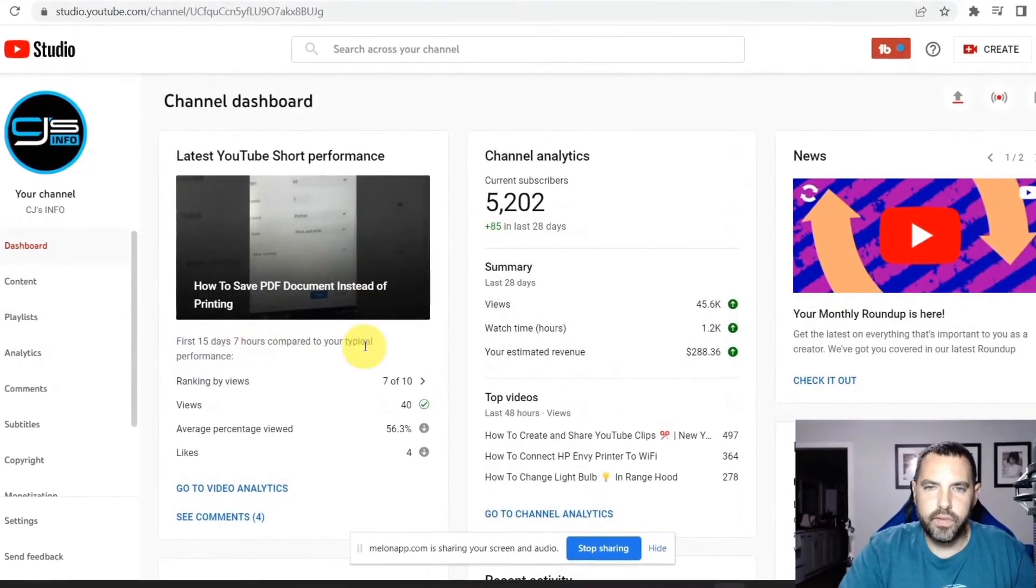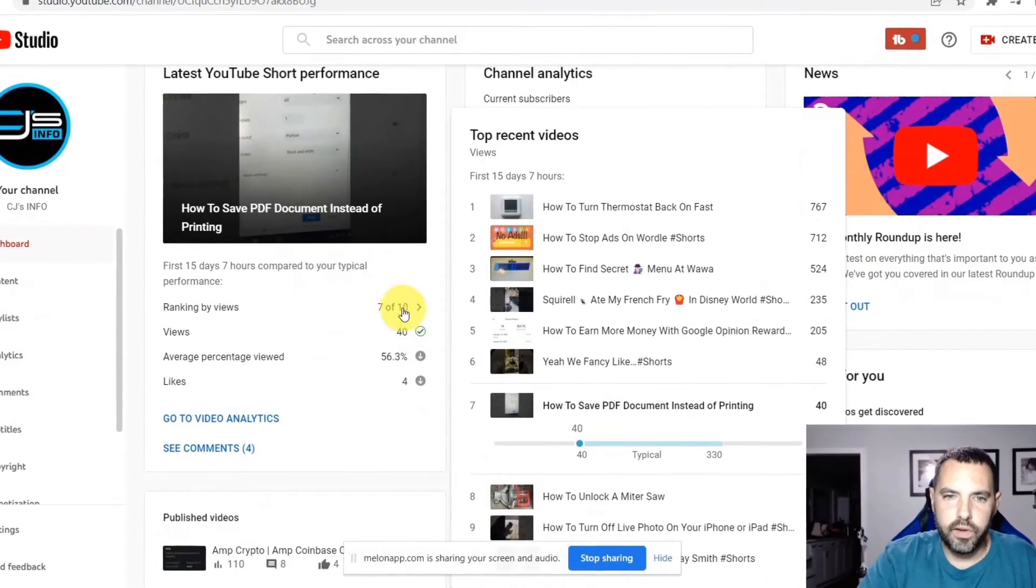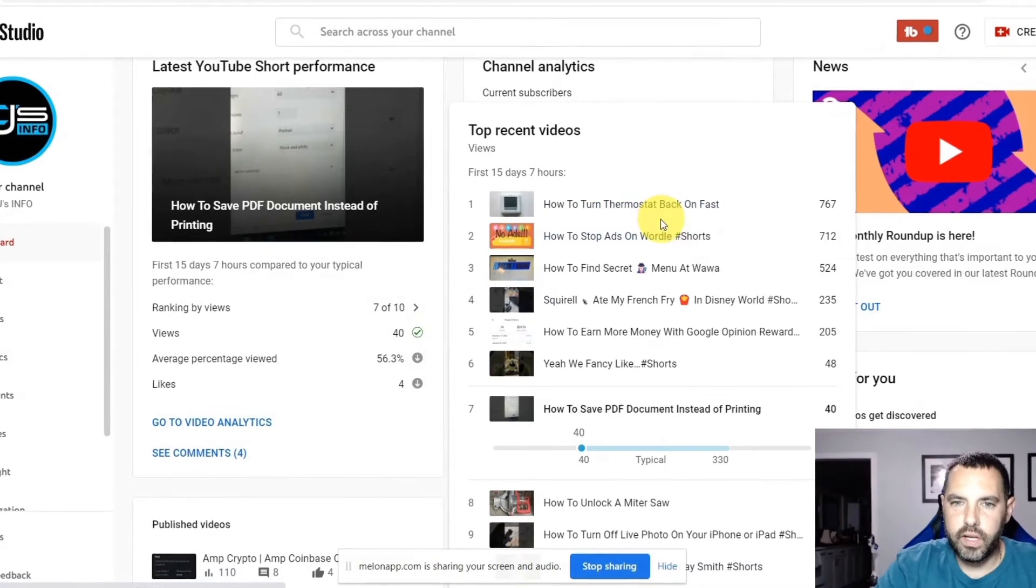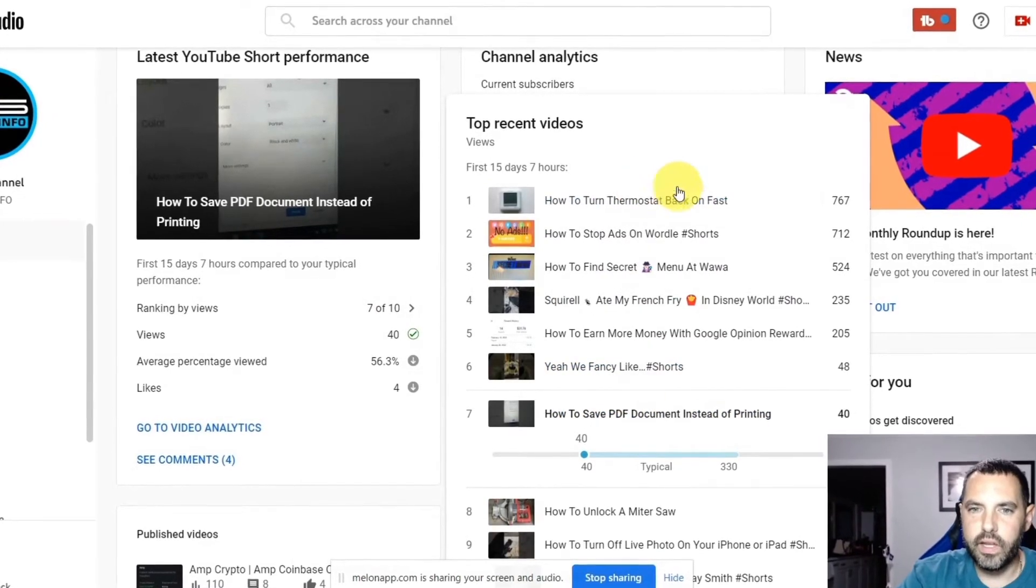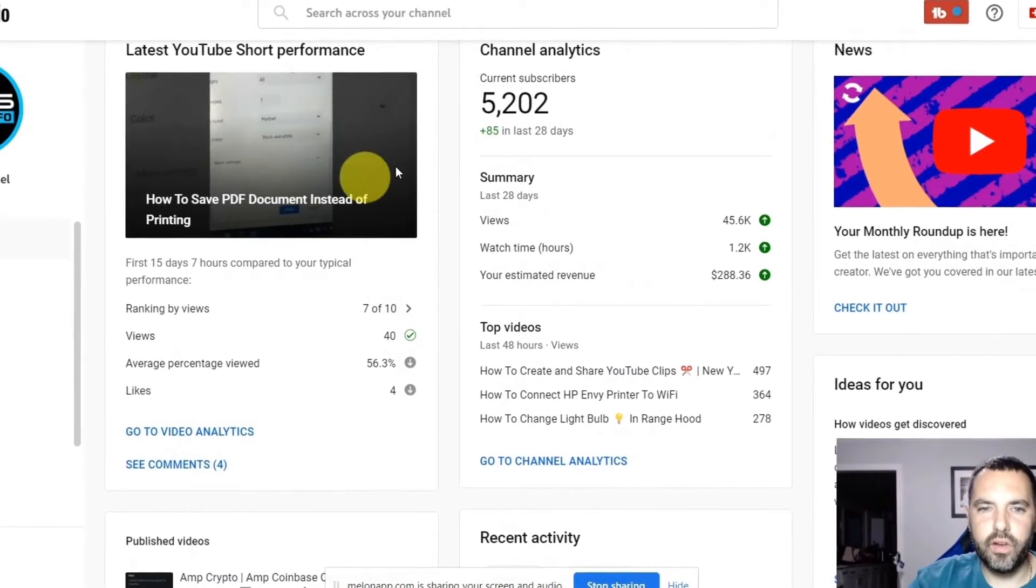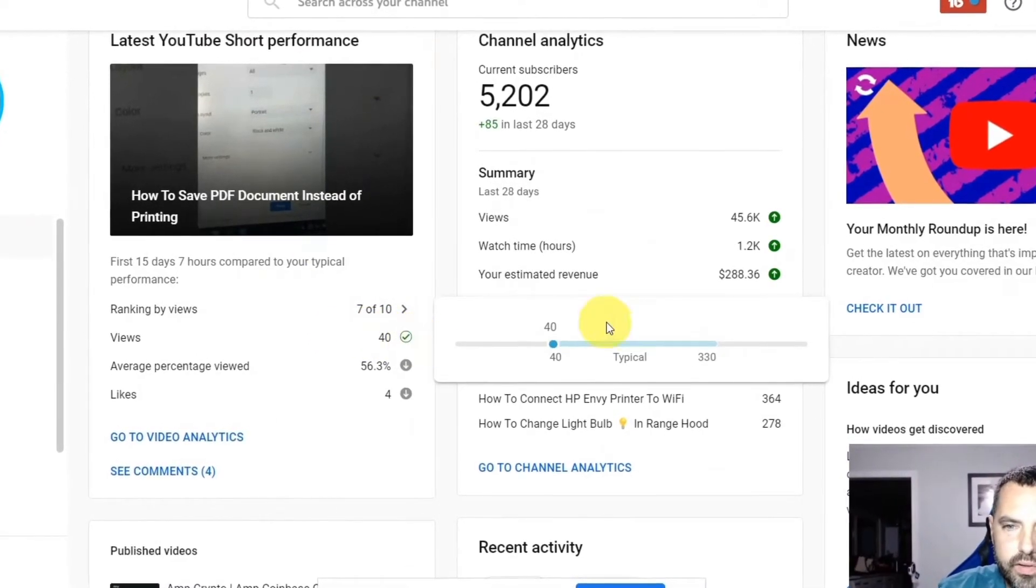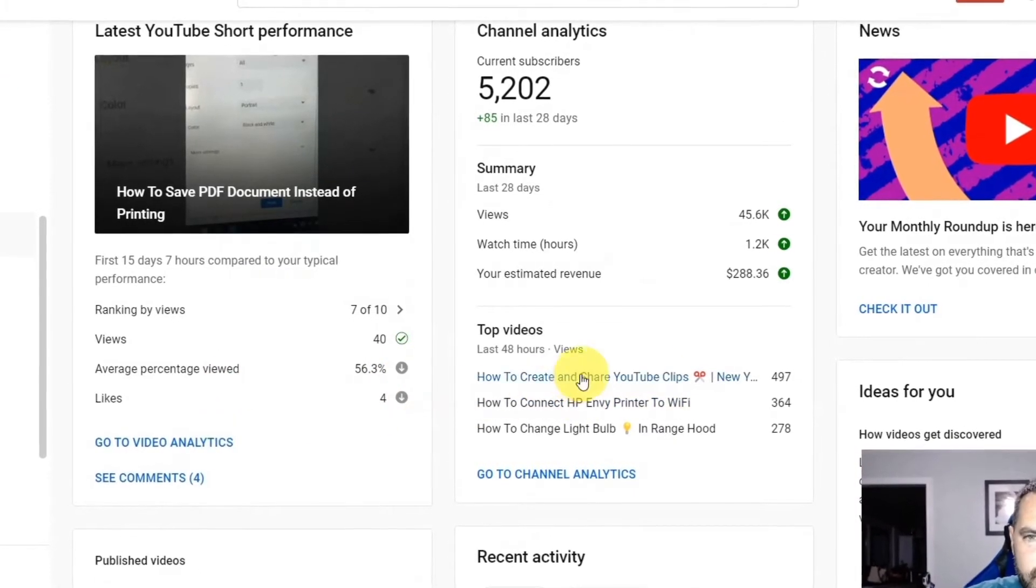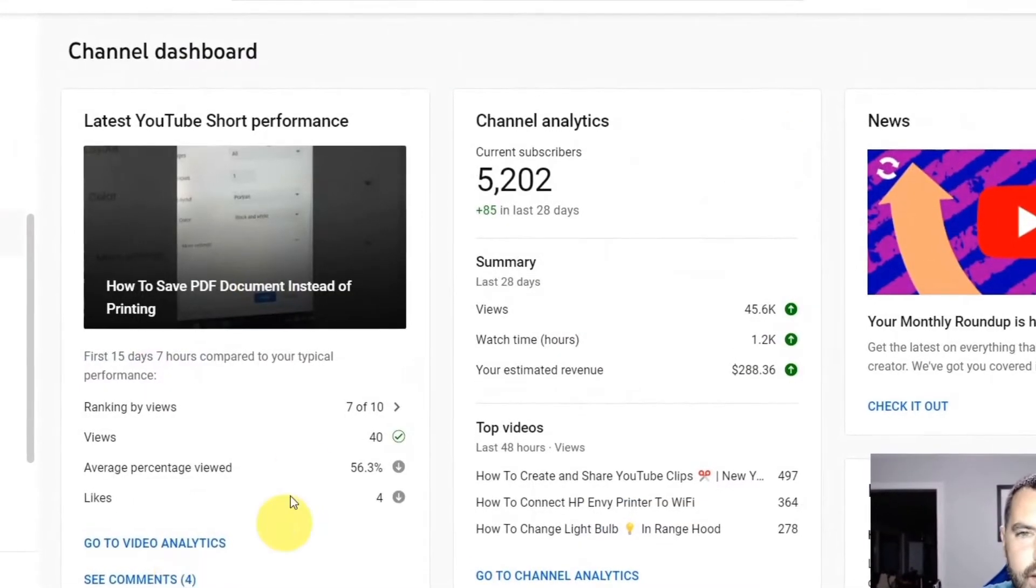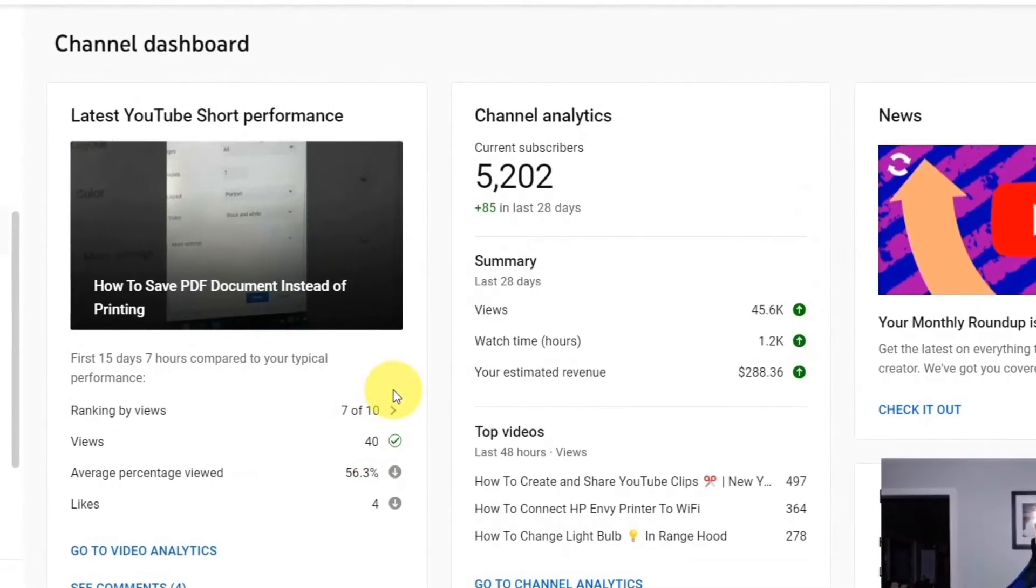It says first 15 days, seven hours compared to your typical performance. It ranks it by views. If you place your cursor over that portion, it shows you compared to your other videos. This was a shorts video. It's comparing all my shorts videos, at least seven of them here. And it's showing me how it ranks. That is a better way to understand where this video, your latest video stands compared to the other ones. It's saying you got 40 views, typical is 330, average percent viewed 56%, and how many likes and so forth. You can go and click on the video analytics on that or go right to the comments.